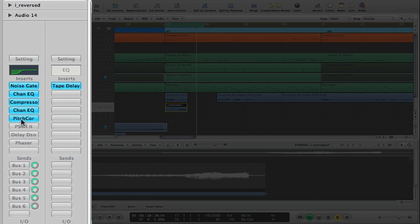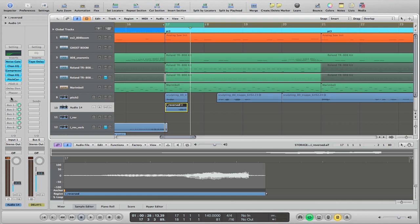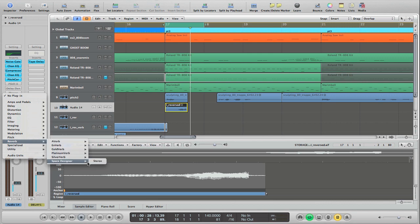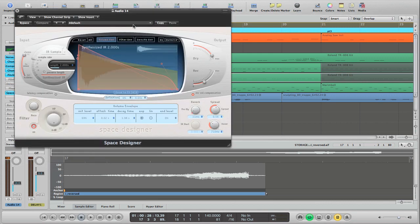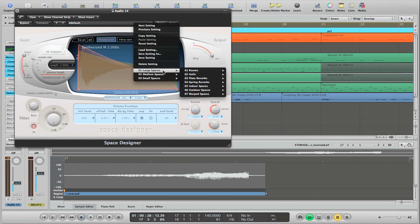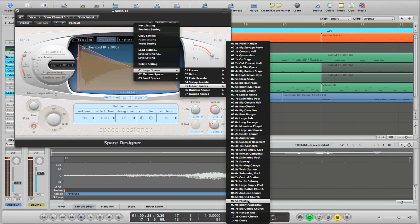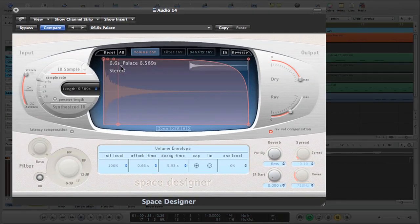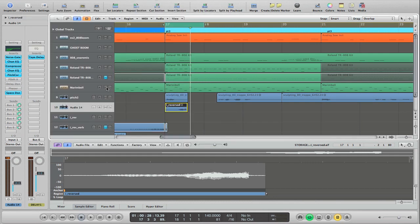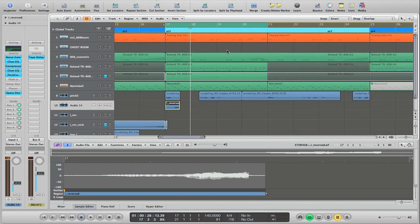So what we're going to do now is add a big, huge reverb. I'm going to go to the last slot in the chain, go down to Reverb, Space Designer, and load a big reverb preset — let's go to Large Spaces, maybe Indoor Spaces, and let's go Palace. Something nice and long, 6.6 seconds. I'm going to take the wet level and turn it all the way up so we get a really loud reverb signal. Let's check that out and see how it sounds.